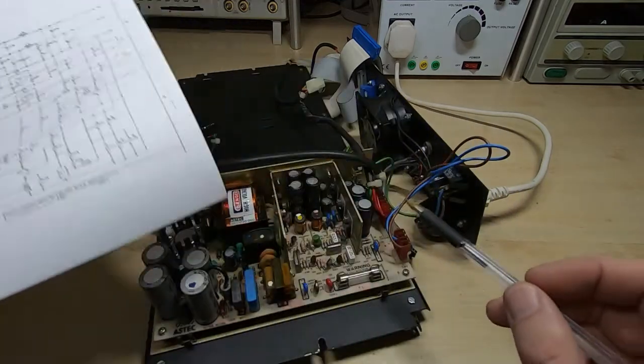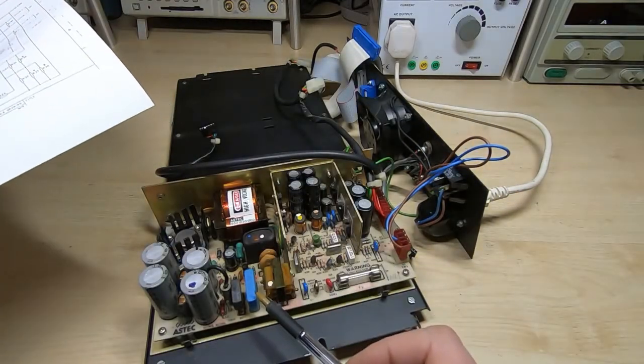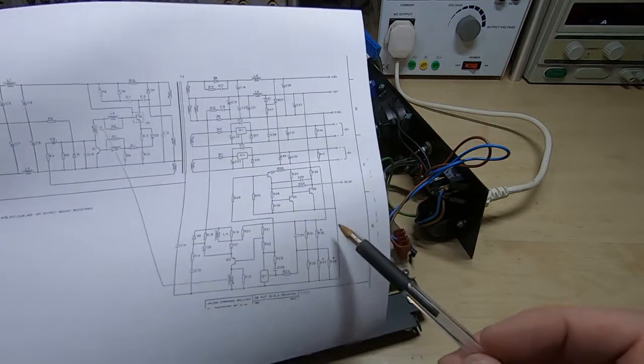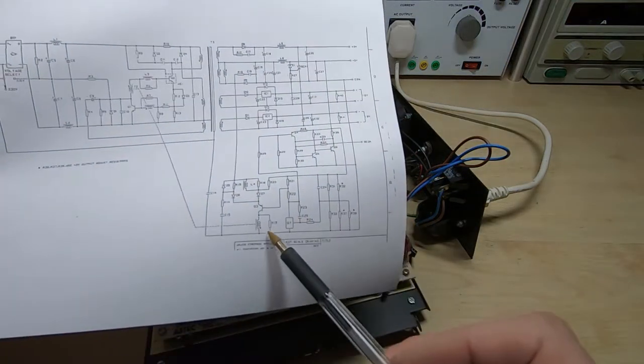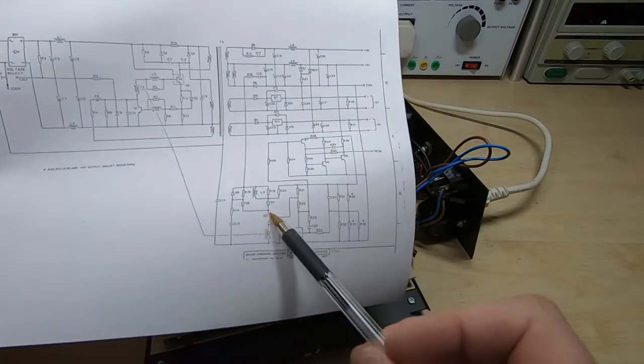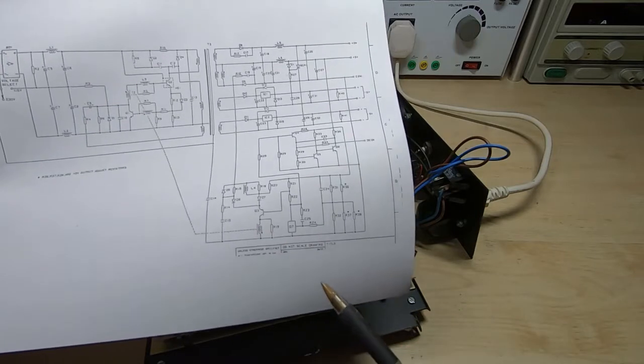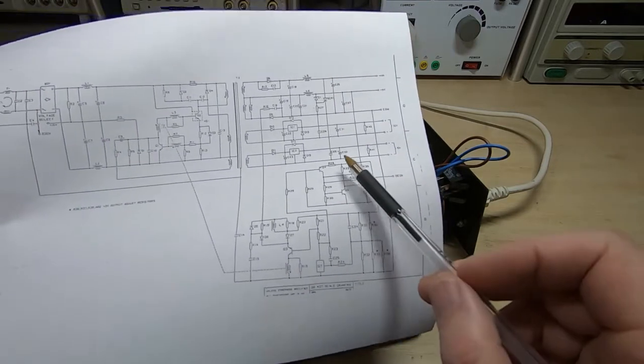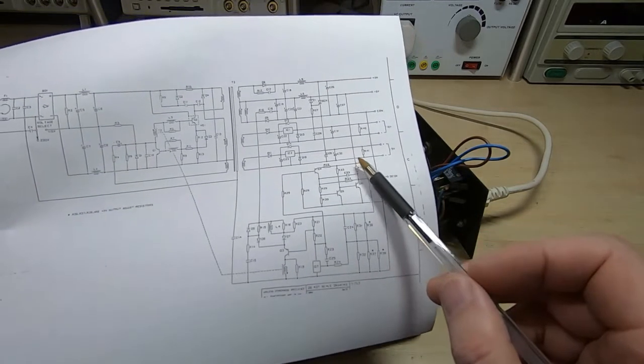This supply didn't work after I'd changed the capacitors. It wouldn't start up. And that turned out to be this device down here. So I've replaced that. And next thing is to give it another test.